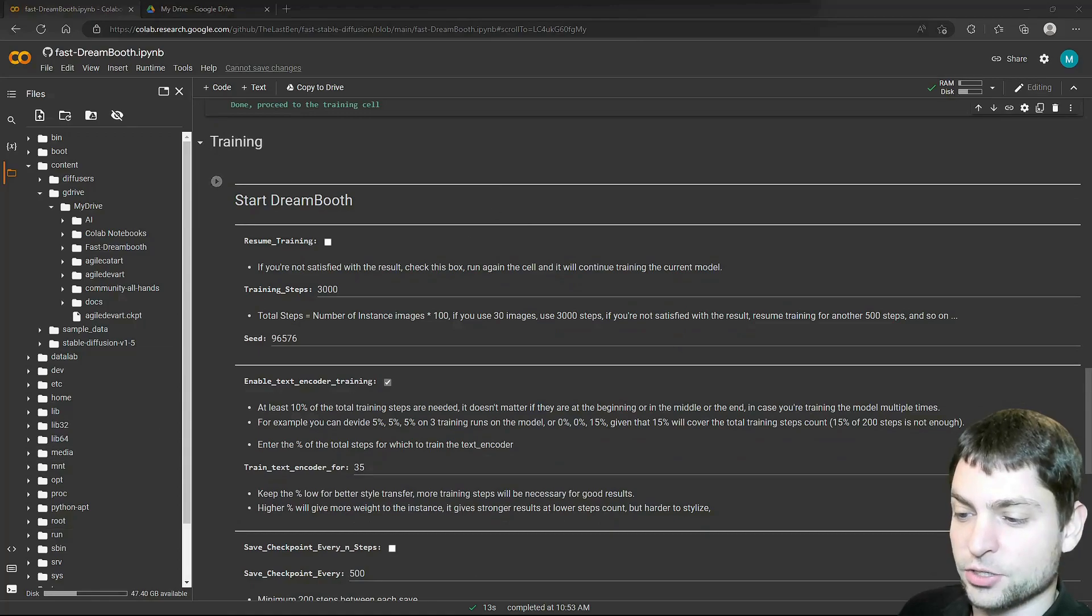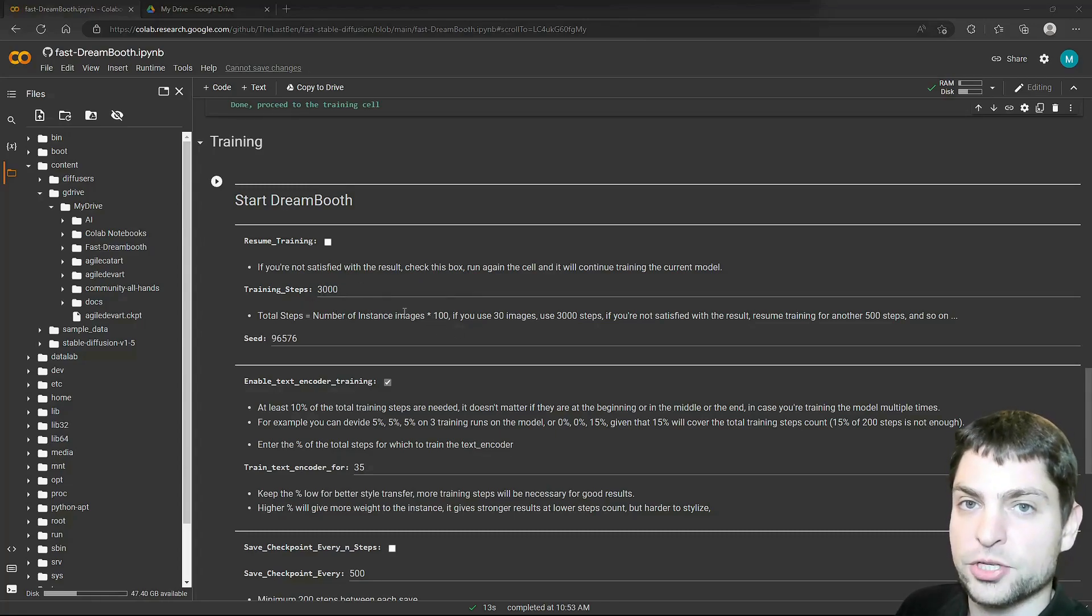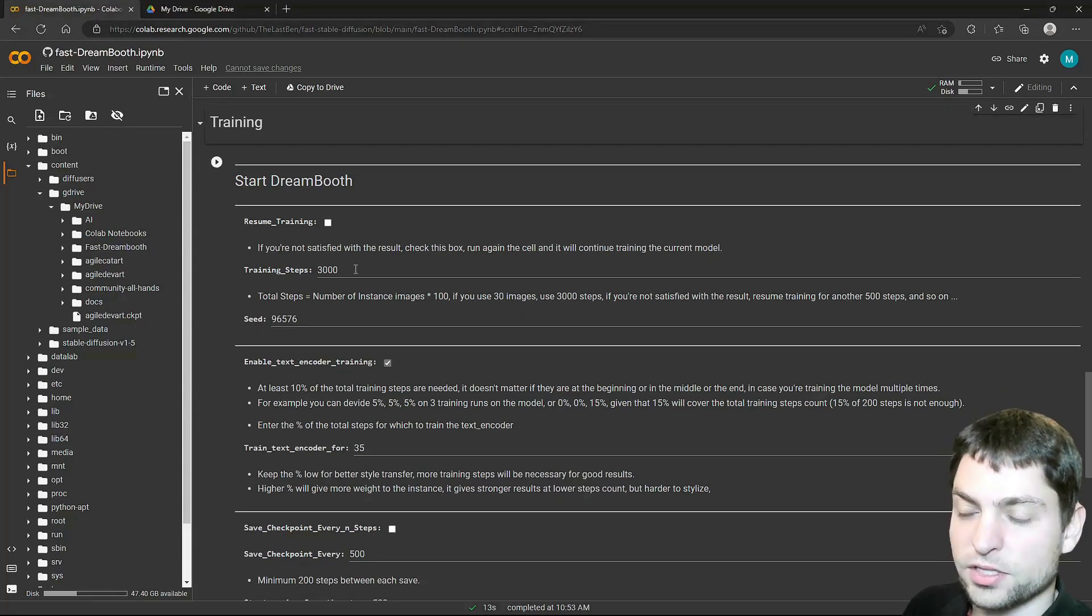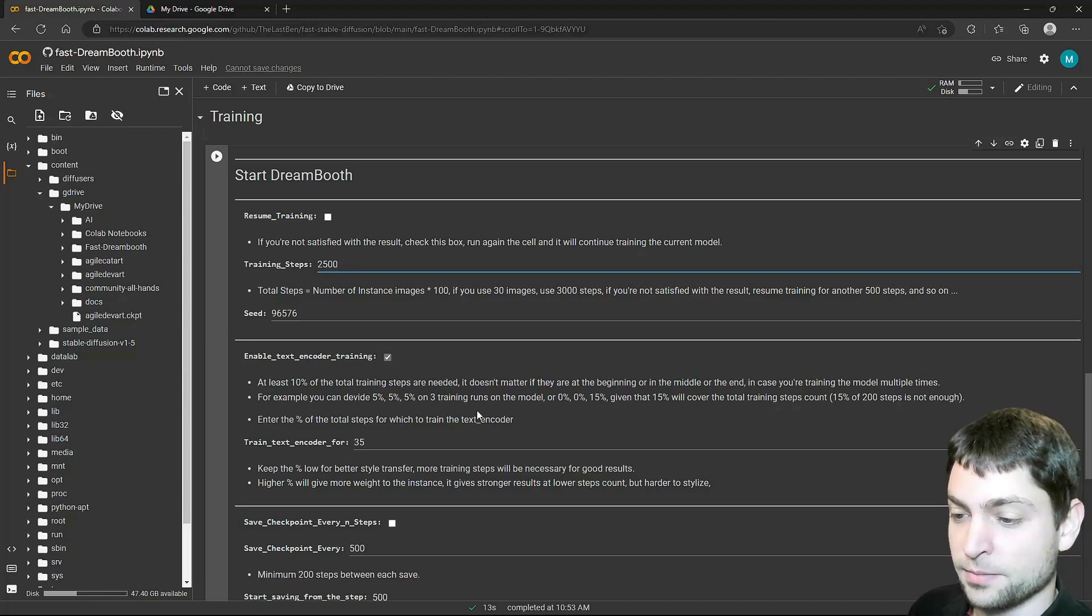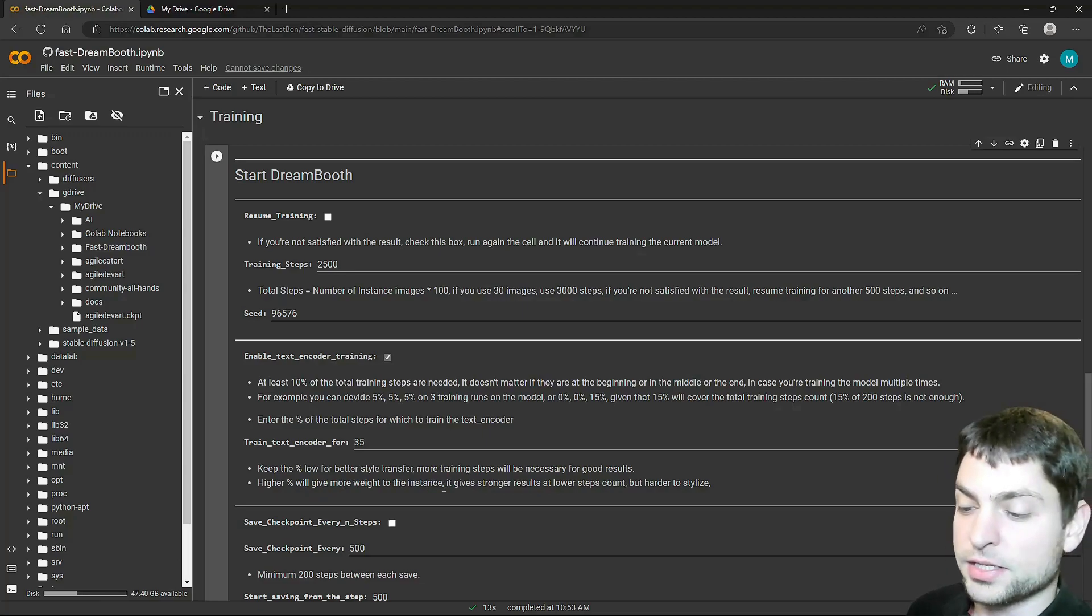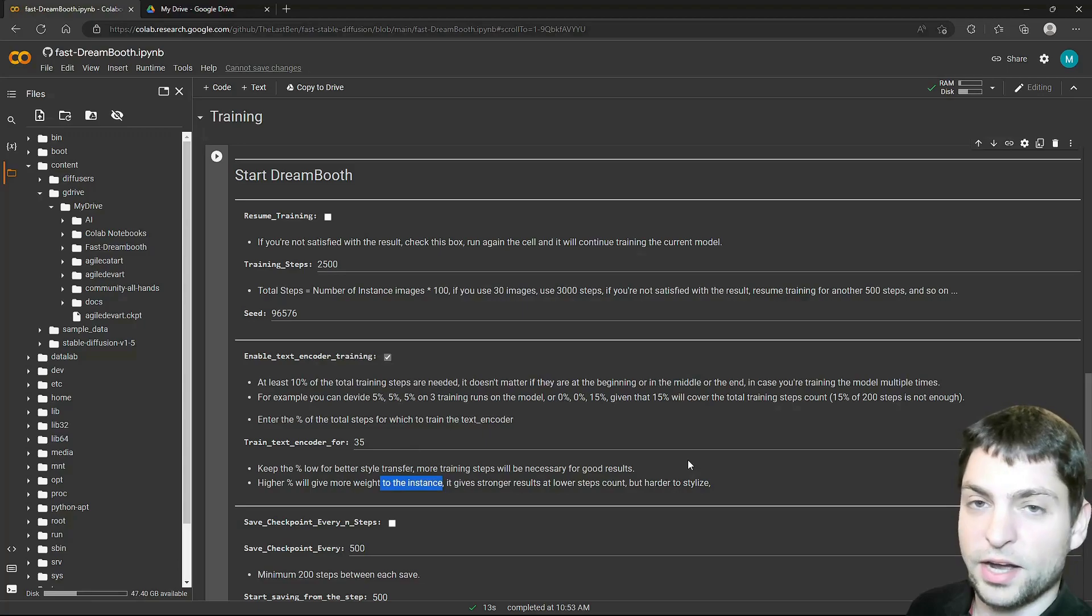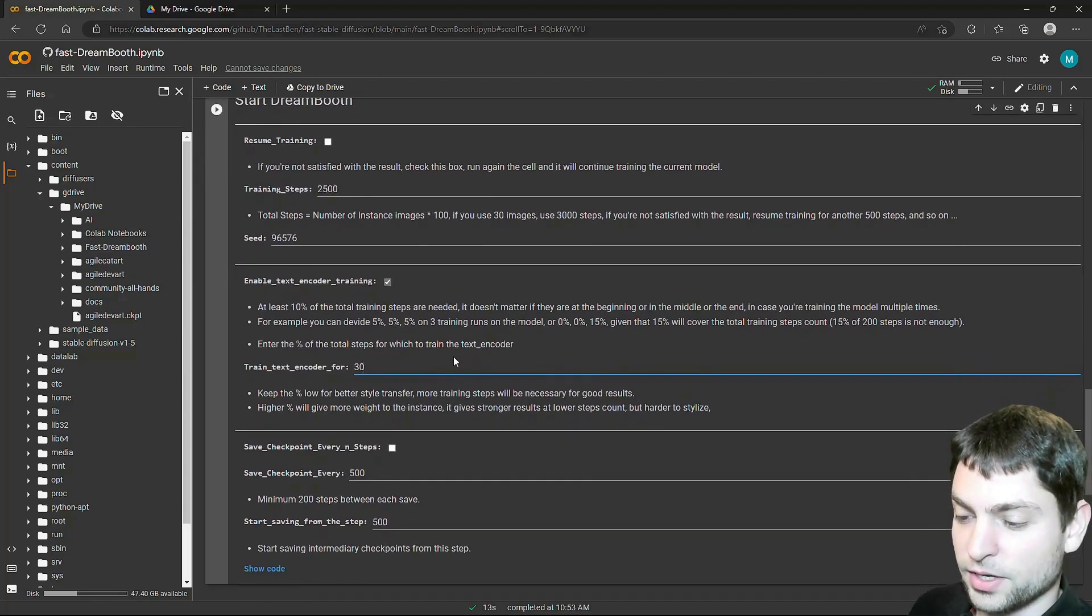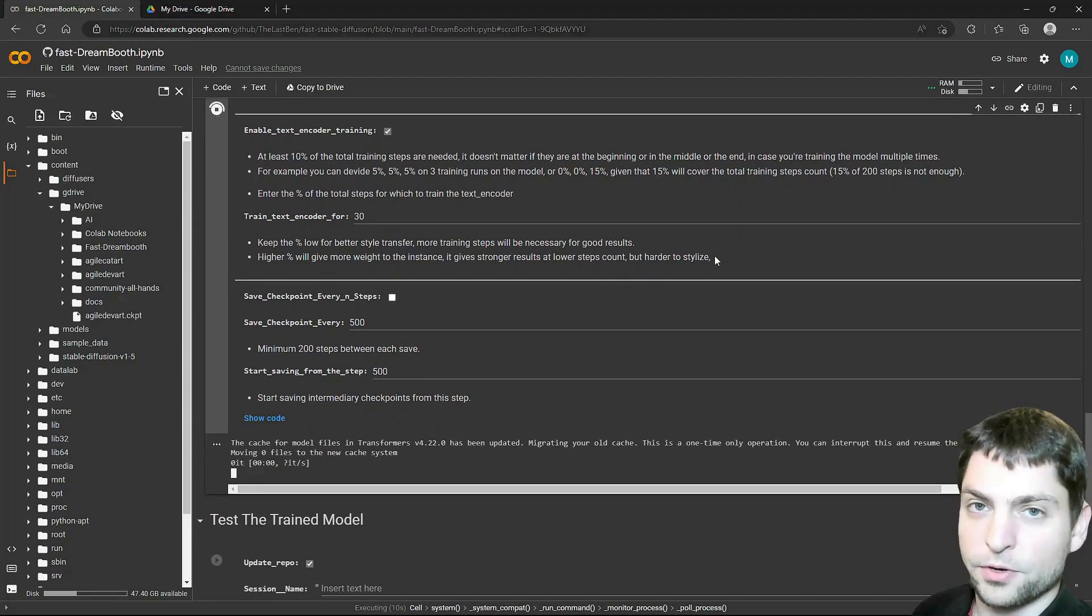Next. As the name says this is the training step. If you want you can go with the defaults. Here it says that you should use number of images times 100 to get the training steps. In my case I have 21 images, so this would be 2100 steps. We don't want to oversaturate the model, but I still want a bit more training steps. So instead of 2100, I will set it 2500. Seed is okay. For the text encoder training, it says it should be at least 10%. It also says if the percentage is low, the style will be better transferred, and a higher percentage means that the weight will be more on the instance. If we would have images from an artist, then we would probably want a lower percentage here to get the style. But since we have an instance, a cat, we want a higher percentage. 35 seems a bit high to me, so I will set this to 30. I don't want to go too low. Everything else should be okay as it is, and just start. Now this can take 30 or 40 minutes or so.